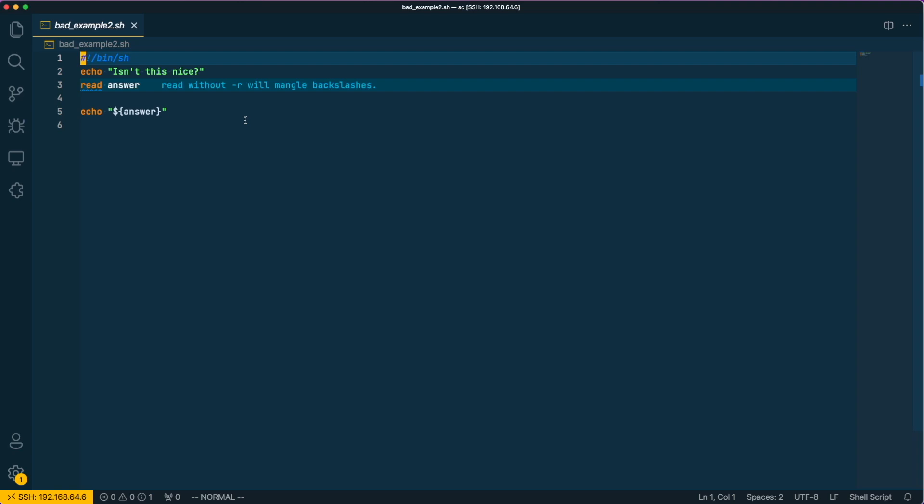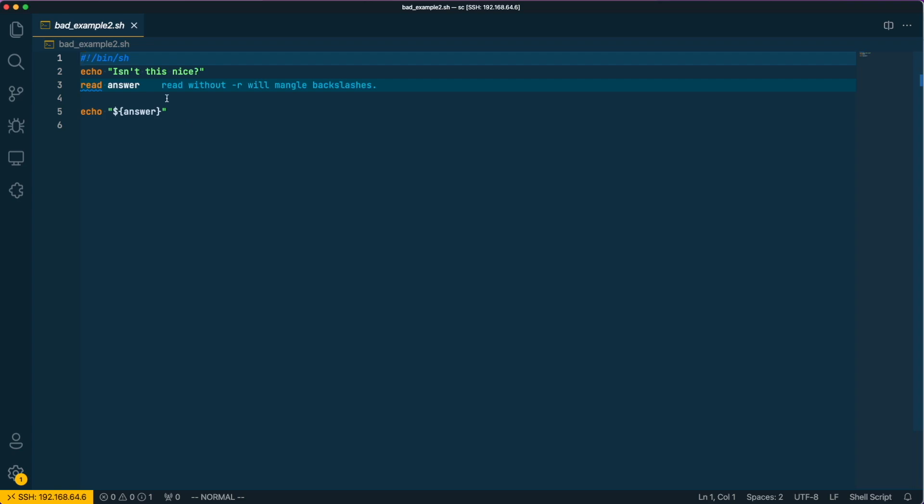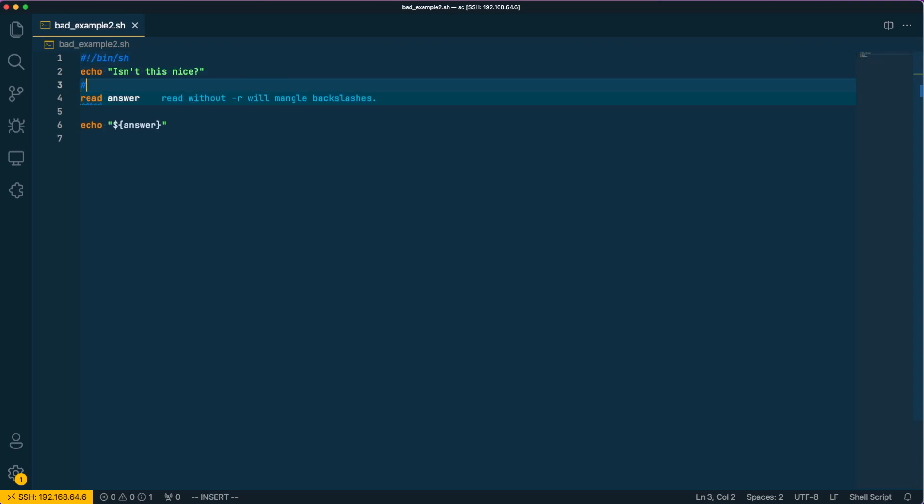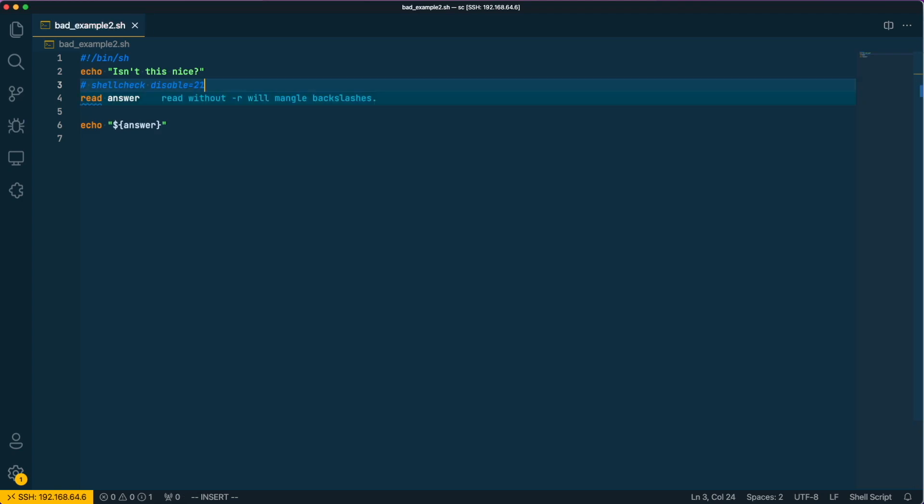In this specific case here we have a read command which reads input from the user. Usually ShellCheck tells us that we should use the '-r' flag with the read command, because otherwise backslashes entered by the user are mangled. In this specific situation we know that we don't care about backslashes within the input from the user, therefore we can simply ignore it.